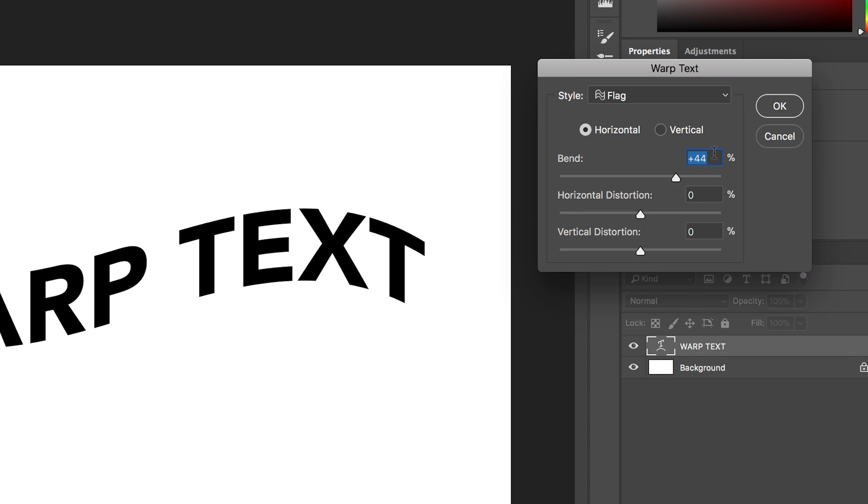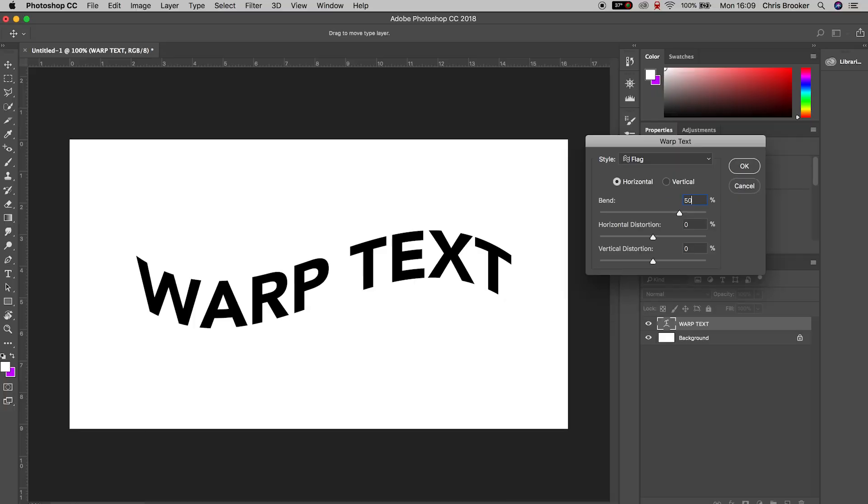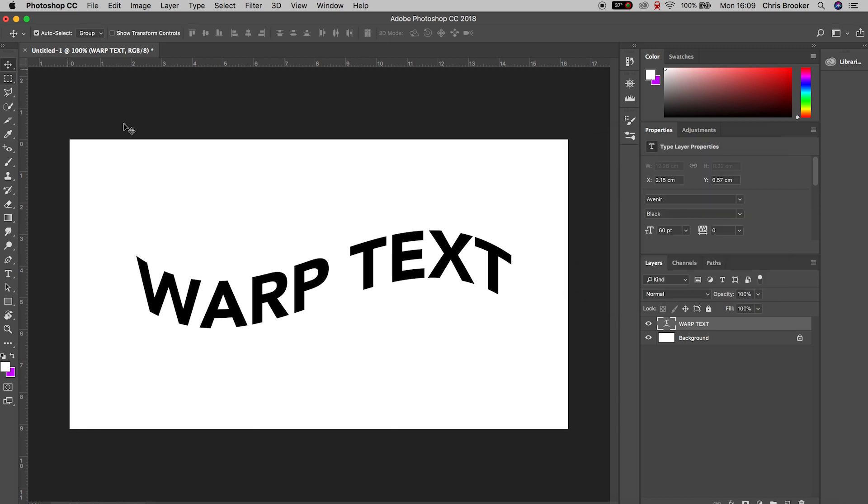So if we pull this slider in bend over to the right we're going to add more bend. And then of course we can separate the horizontal and the vertical distortion just by pulling on these two sliders at the bottom.